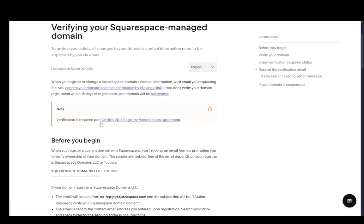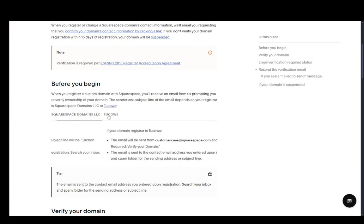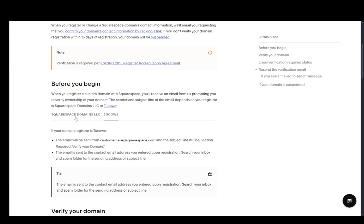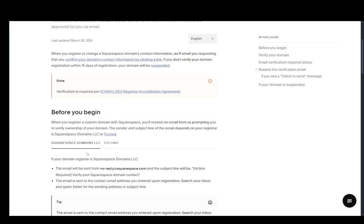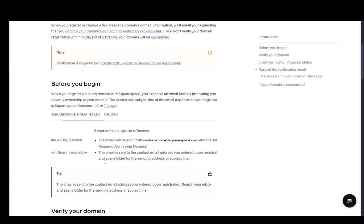Before you begin, you just need to keep note of what your registrar is, whether it's Squarespace domains or Tukos. It depends on this, or the email that you get sent will depend on this. From Squarespace, it's going to be sent from noreply at squarespace.com, and it's going to be named Action Required Verify Your Squarespace Domain Contact.